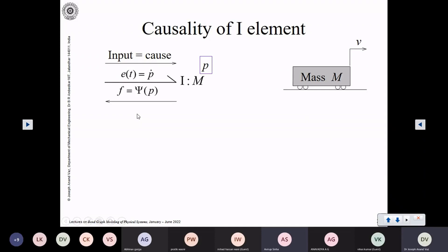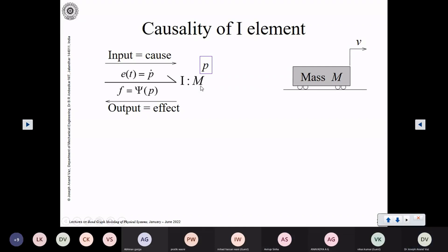Any inertia — any mass — behaves in this particular manner. The output produced by this mass is also called the effect of the interaction. This effect is a function of the momentum, and the momentum has been obtained by integrating the input — integrating the cause — which was effort.